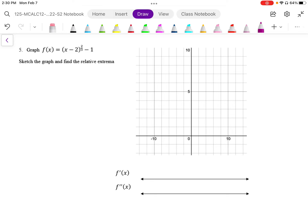Looking at this graph, I want to find the relative extrema — any min or max points. I'm going to solve for some zeros, but I also want to check what's happening at infinity. As x goes to positive infinity of f(x), this is going to be infinity to the power of 2/3, which is going to be infinity.